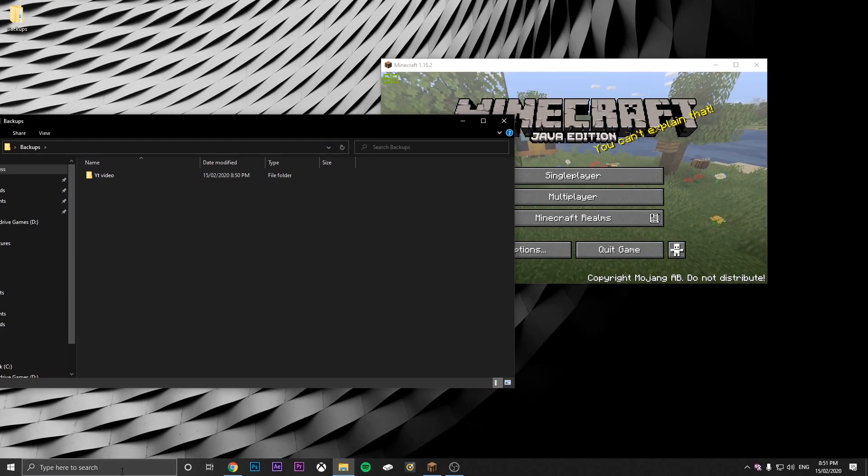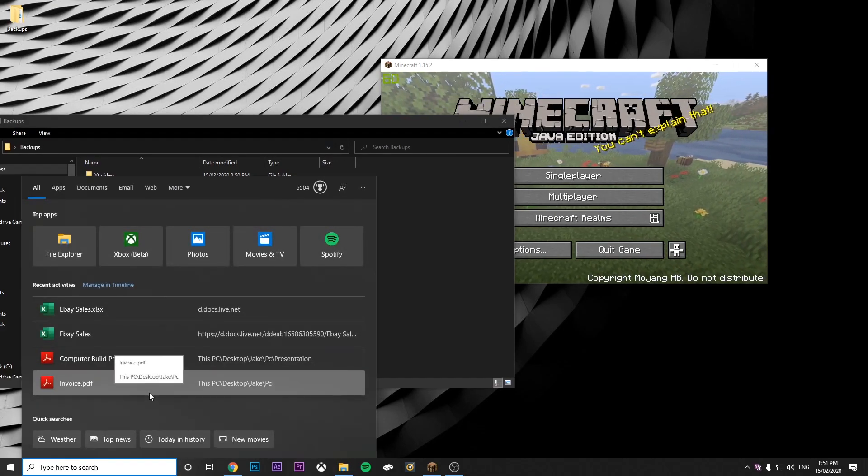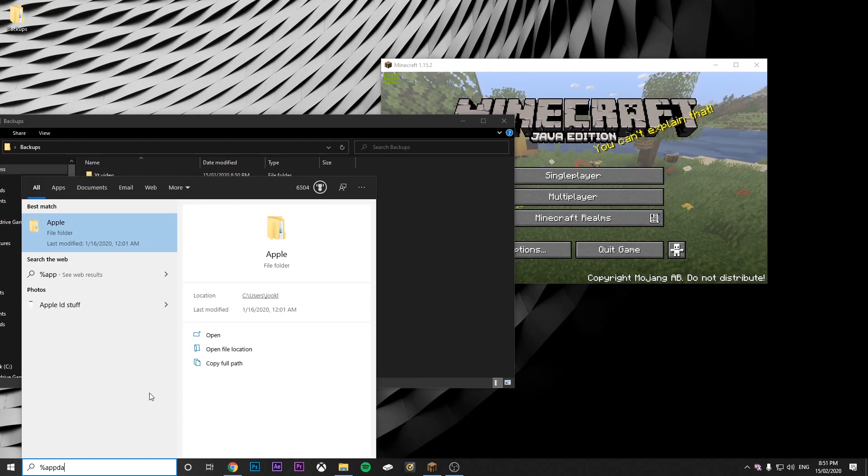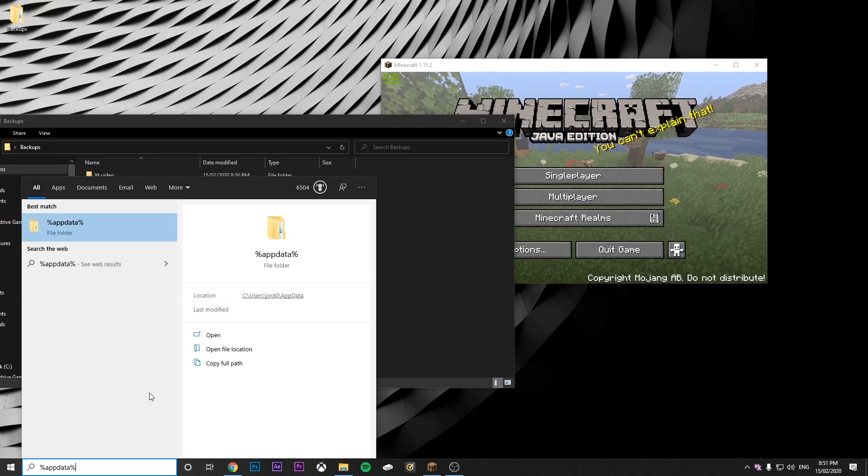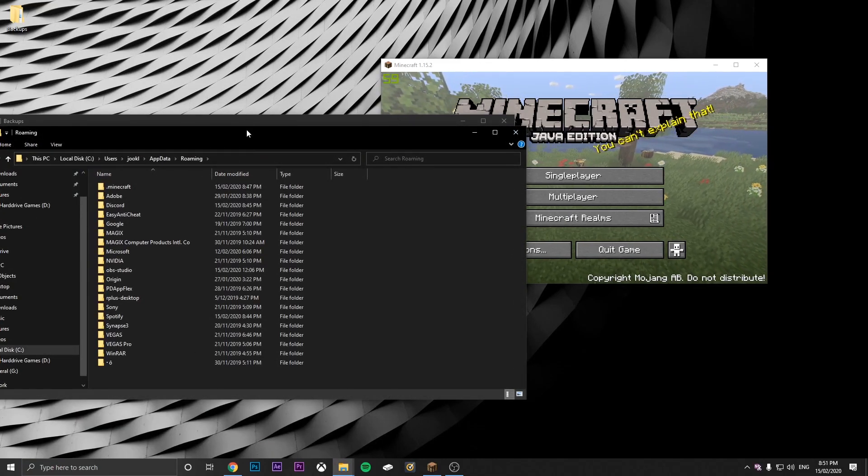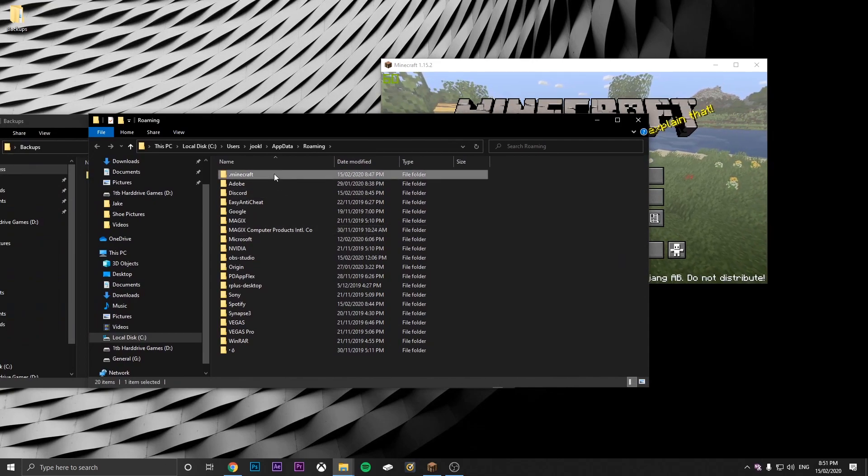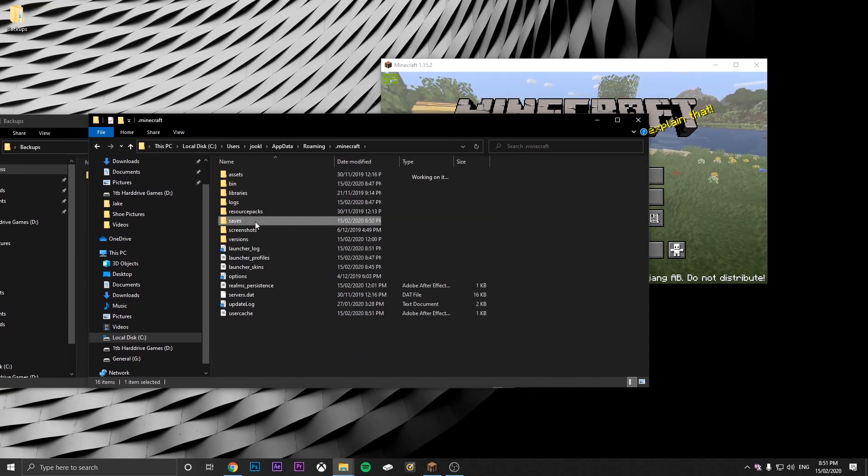So we just go here and go back to search. Then do %appdata% and go back into this. Then go into Minecraft, saves.